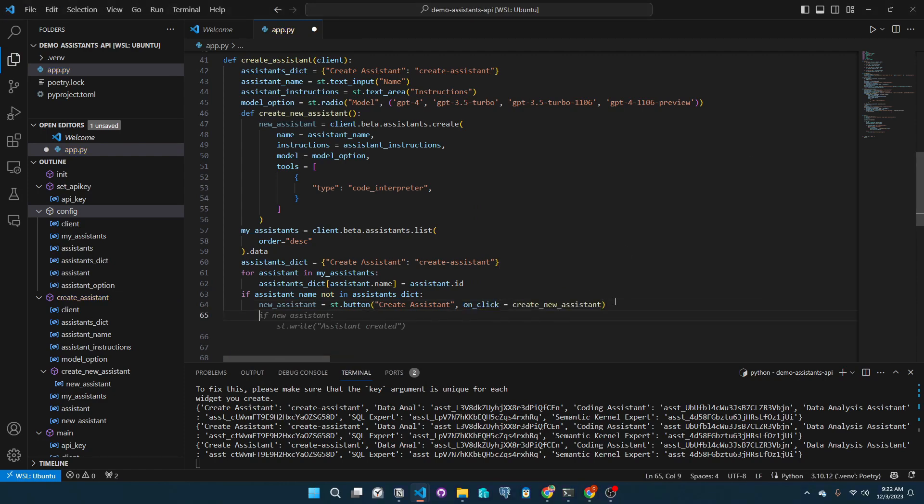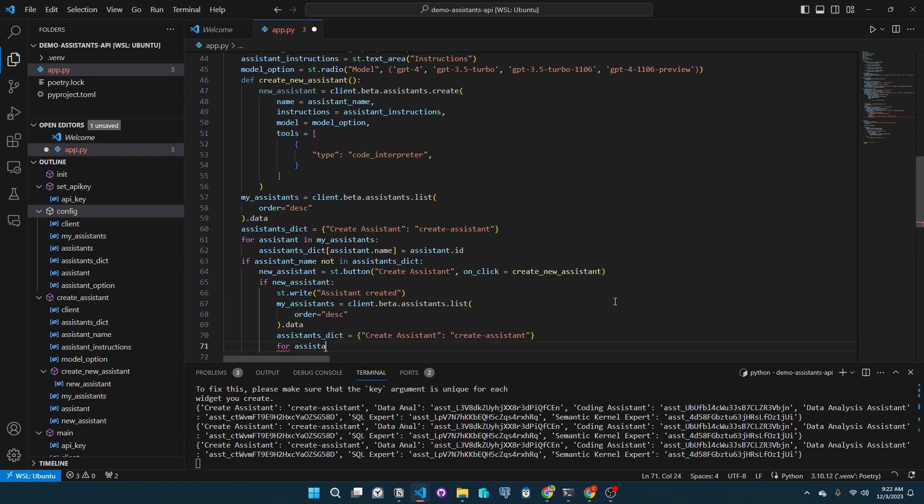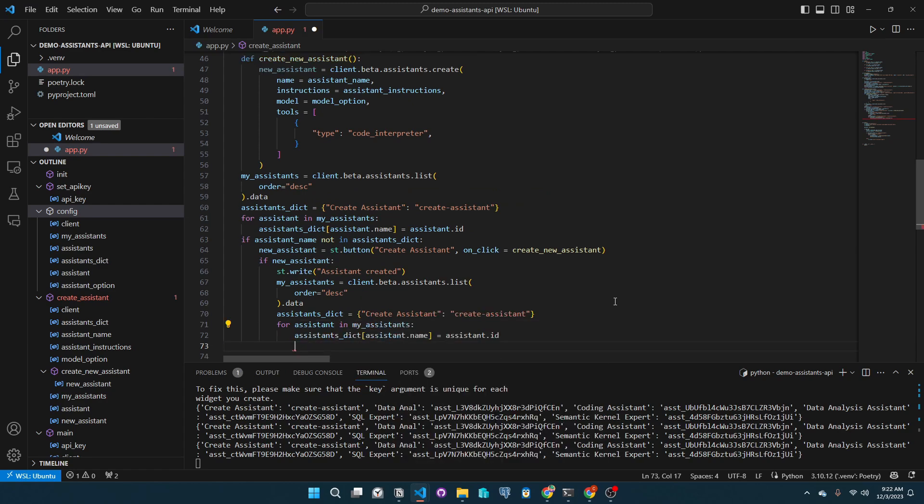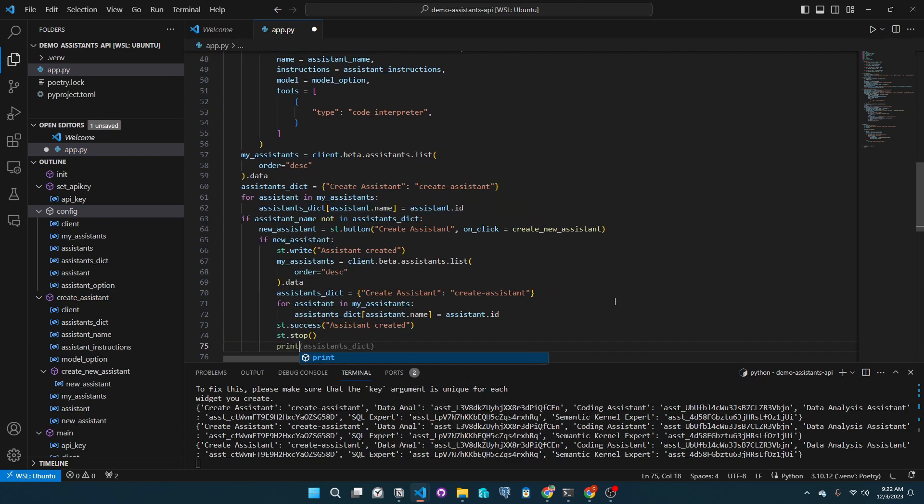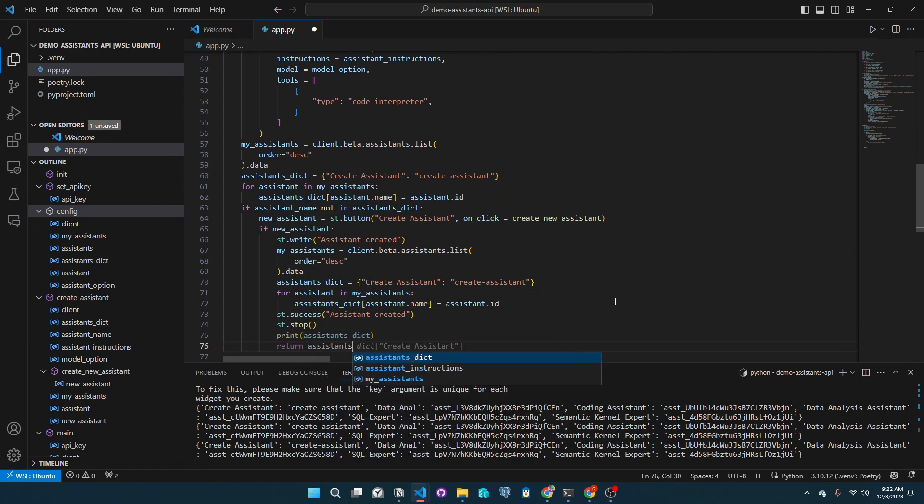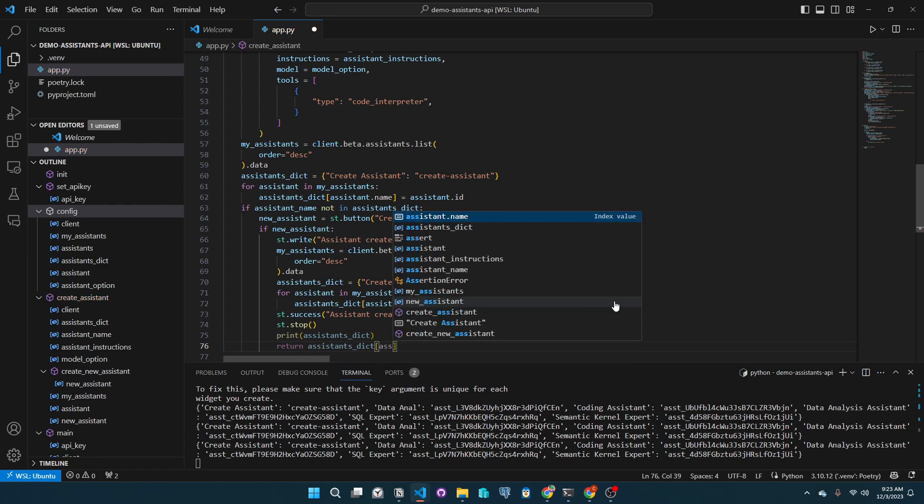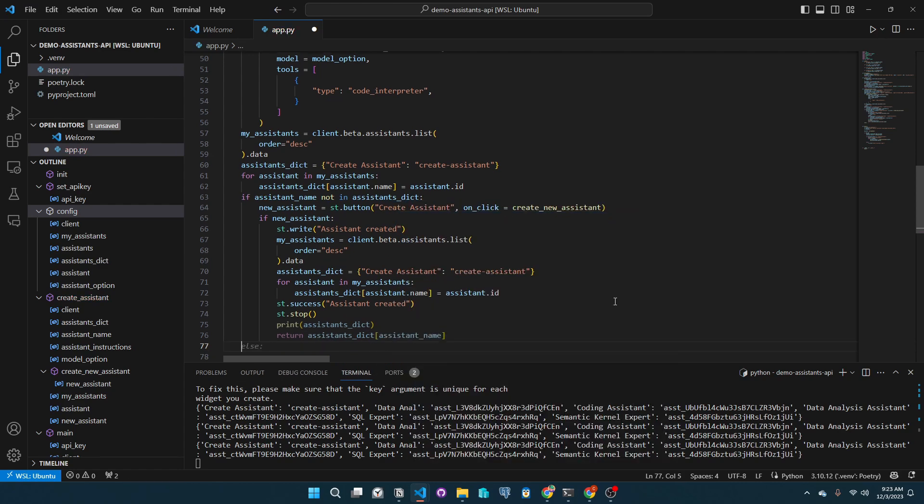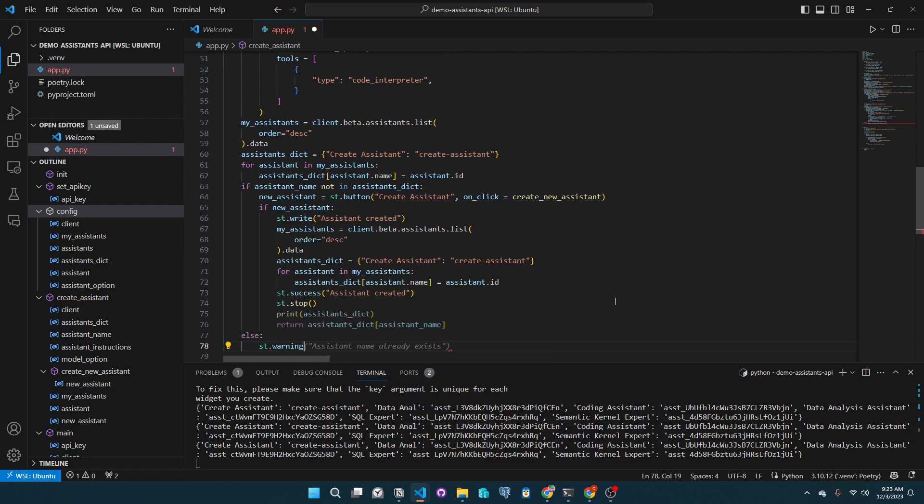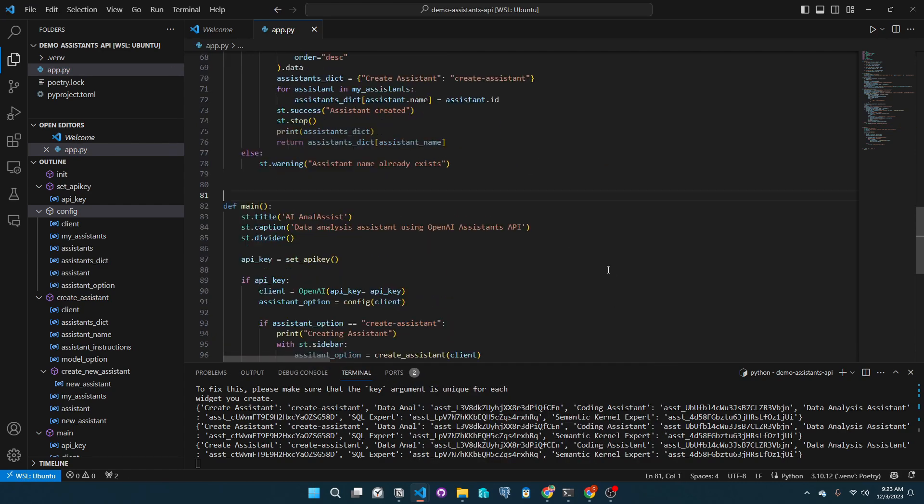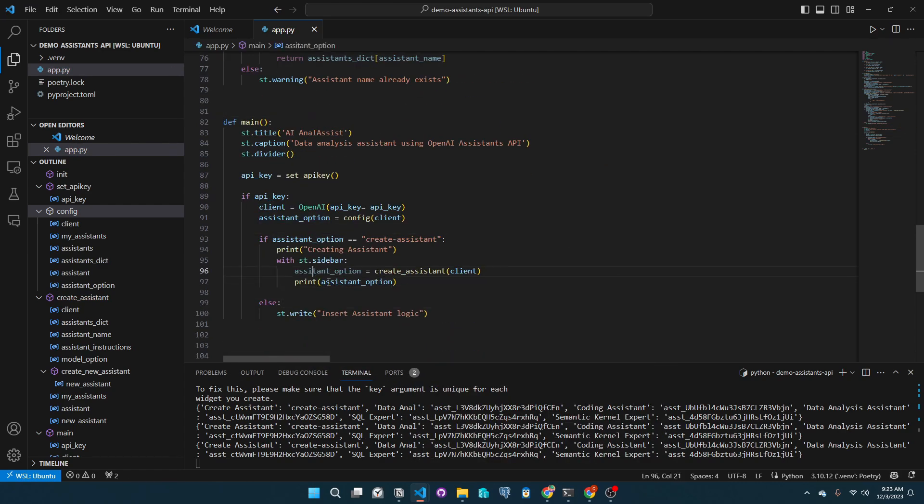As you can see, we have the button to create the assistant. When clicked and a new assistant is created, we will return that to the main function. Let's also add a warning if the name already exists. Let's rerun the application and see how all of this works together.